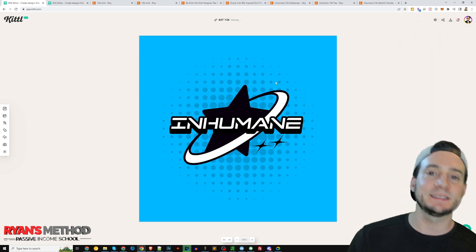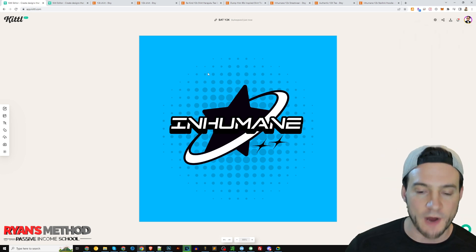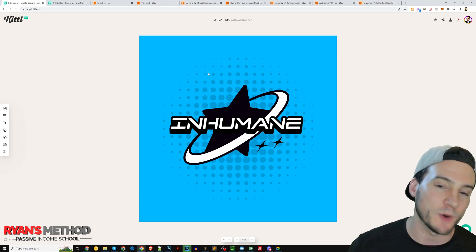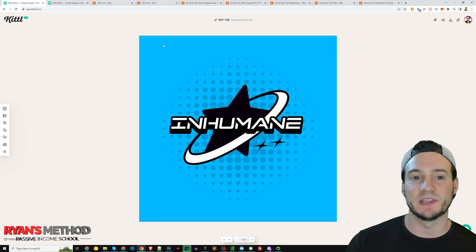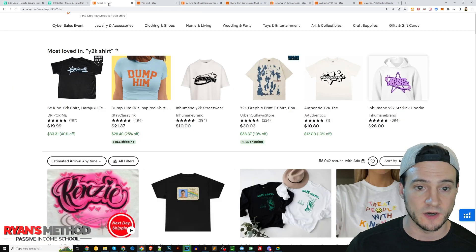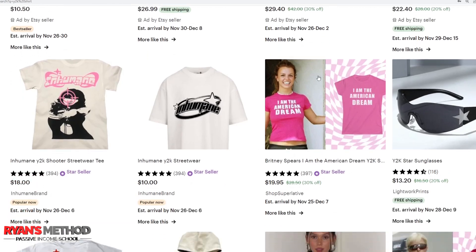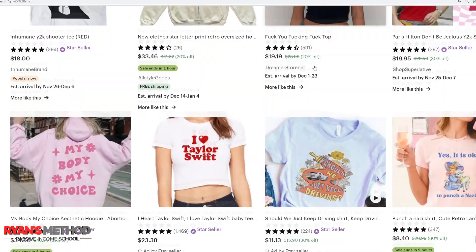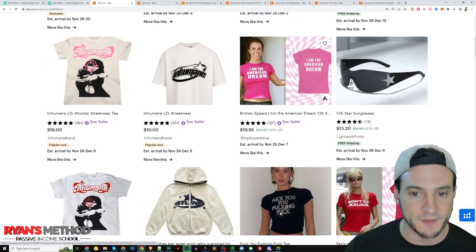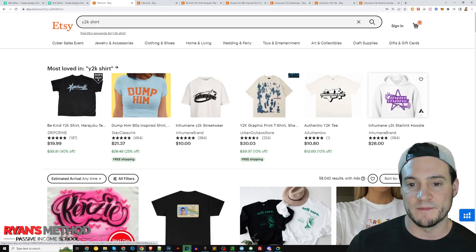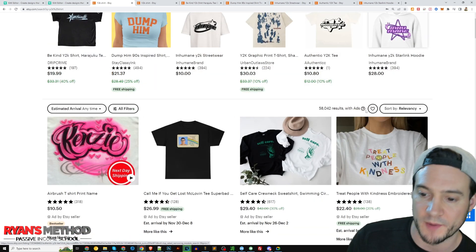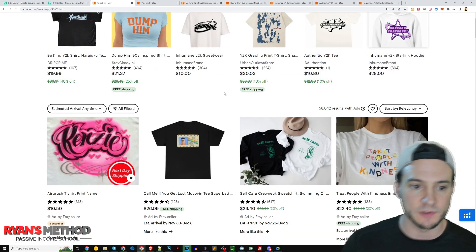The next step is figuring out what color shirt I want to publish to. The light blue is not something I traditionally do. You could go to Etsy and scroll to get an idea for what colors people may be looking to purchase. On Amazon, there's no BSR, so we don't really know what the primary colors are that are most popular.